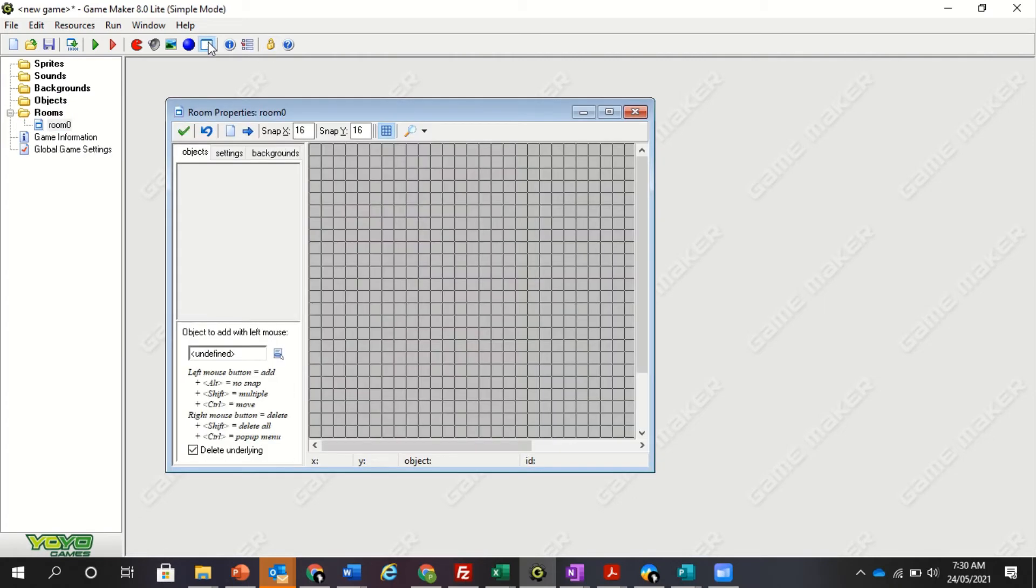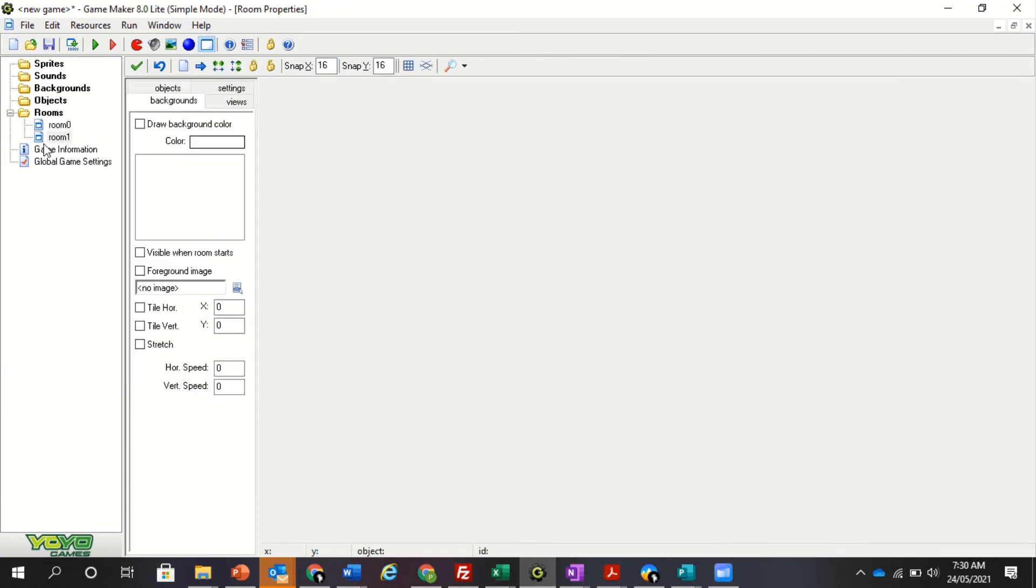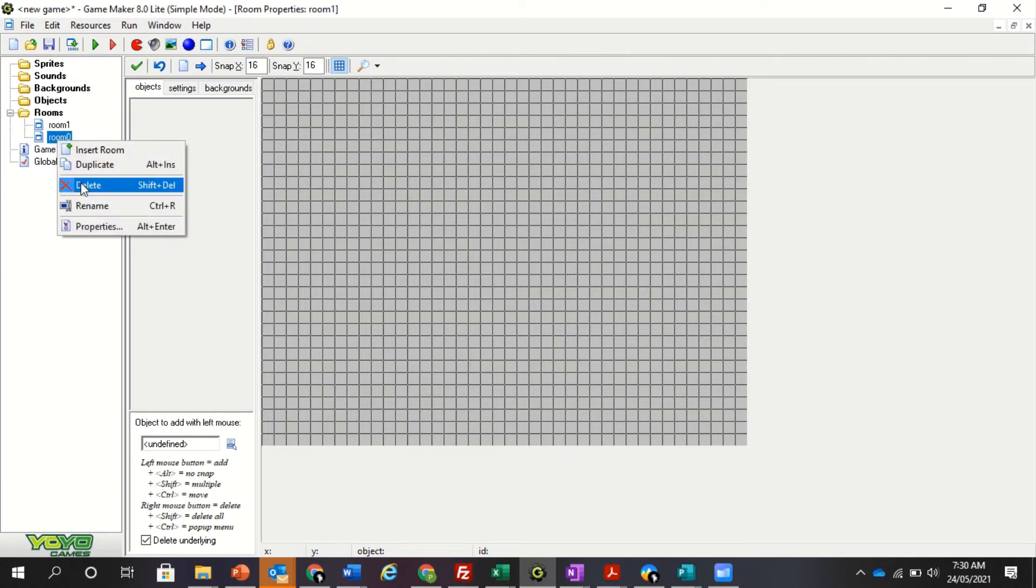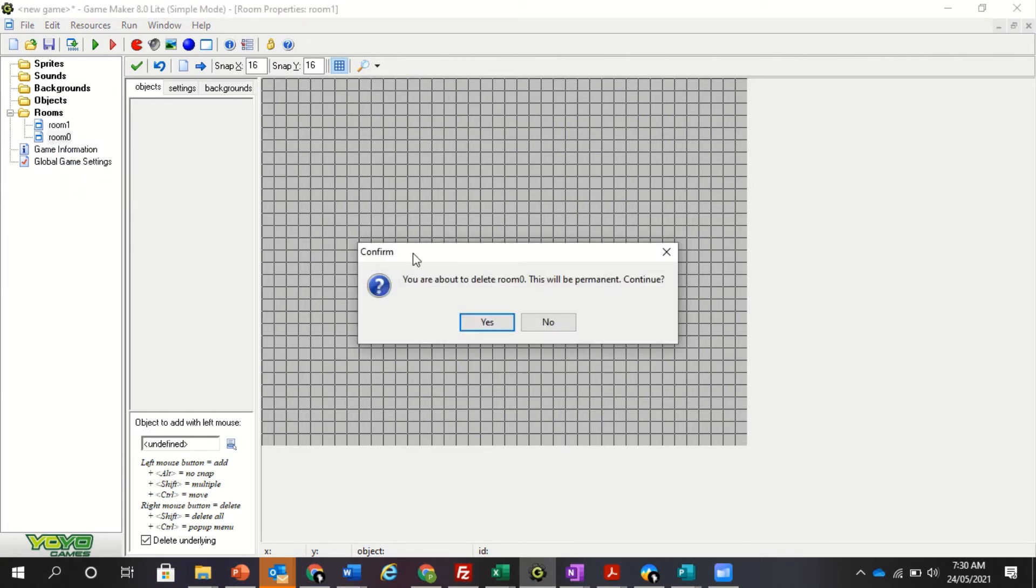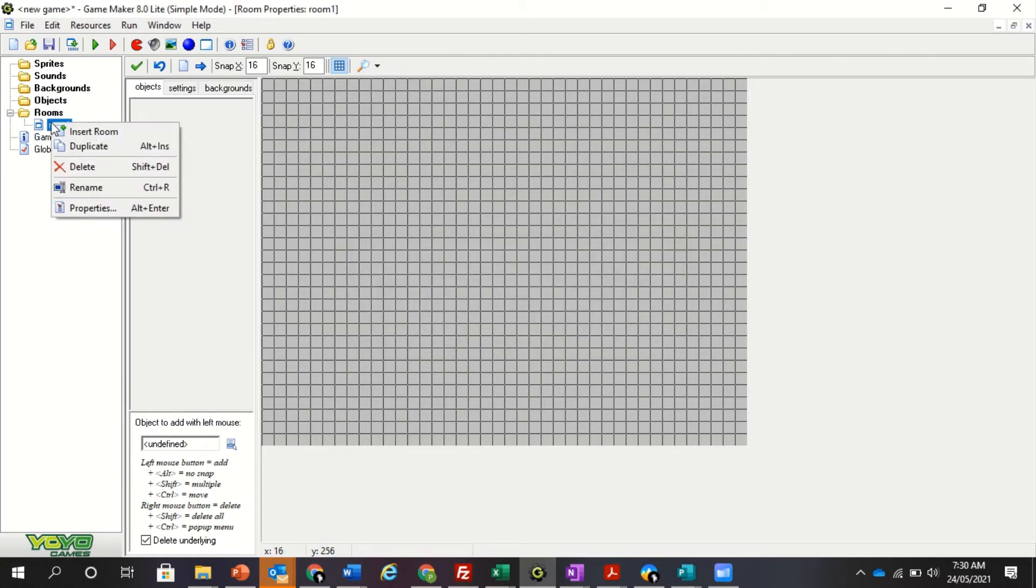And then rooms. Now let's start by creating a room. You see it says room zero. If I create another room, it'll say room one. But when I play my game, it's going to always play the room that's on top. So if I want room one to be on top, I just swap it over. I'm actually just going to delete one of the rooms. Doesn't matter which one. And I might rename it to level one.